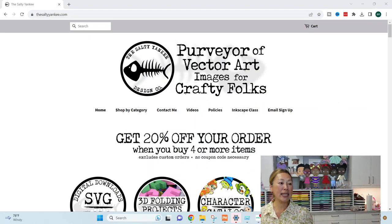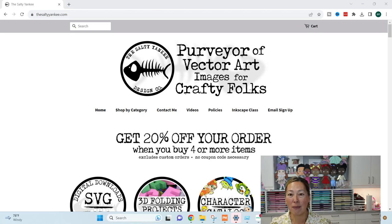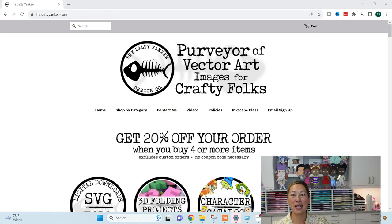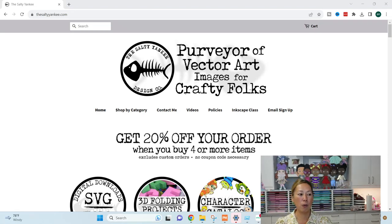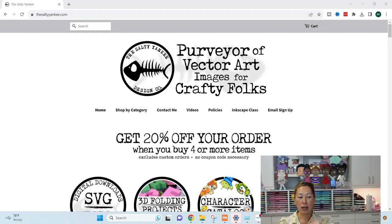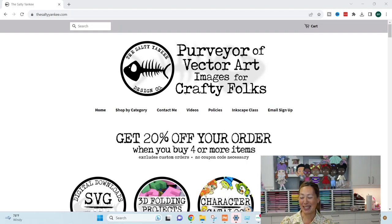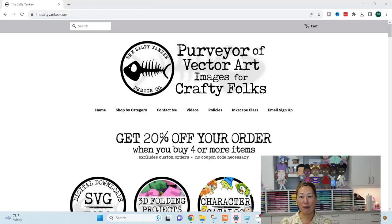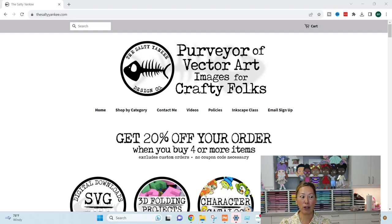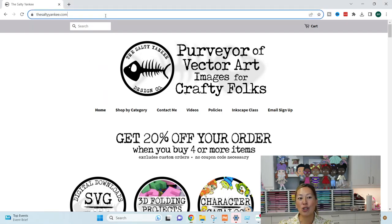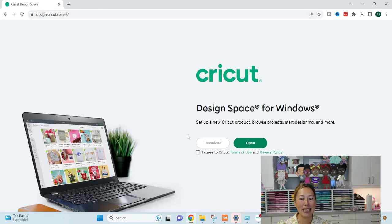First up, the files are going to be available on the Salty Yankees website. So you can go on here. She's got dolls, dresses, and hairstyles. She's really worked on making it more than just custom orders, but hopefully there are enough variations that you can get it narrowed down to what you're looking for. This is the Salty Yankees website. Let's go straight into Design Space and start working.